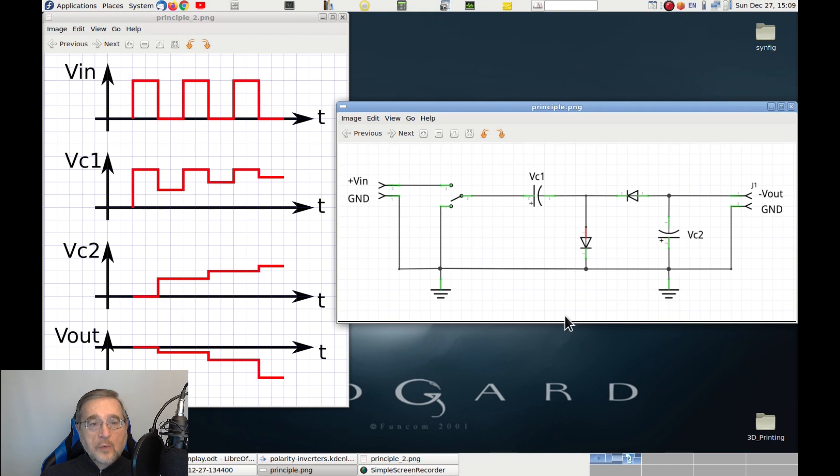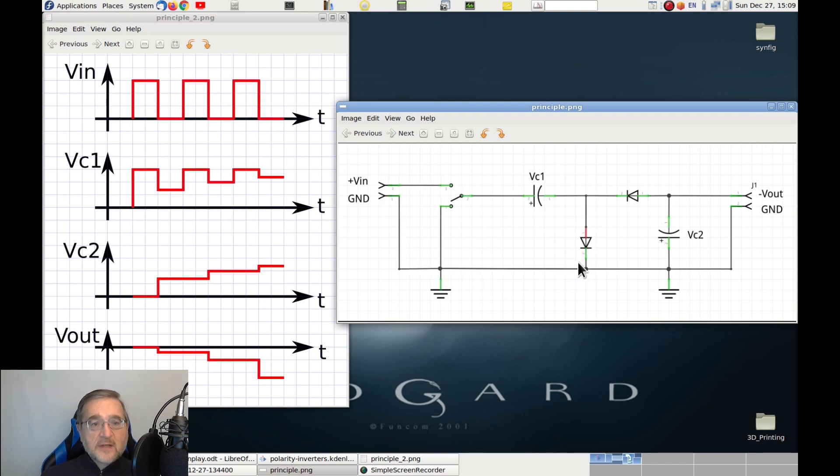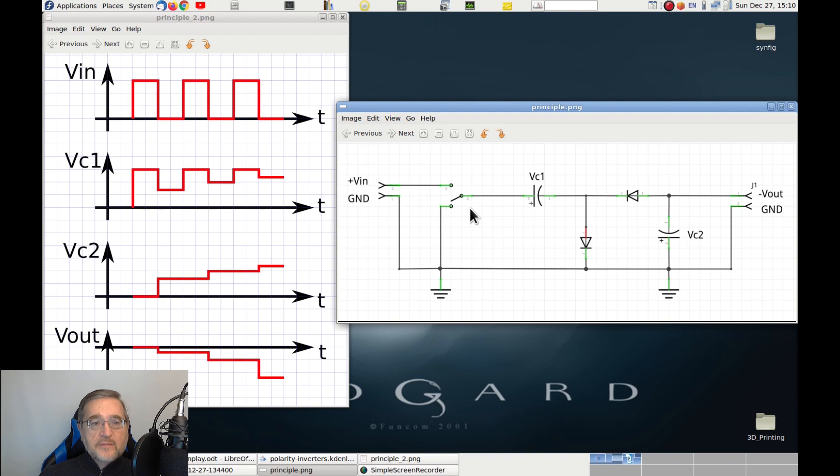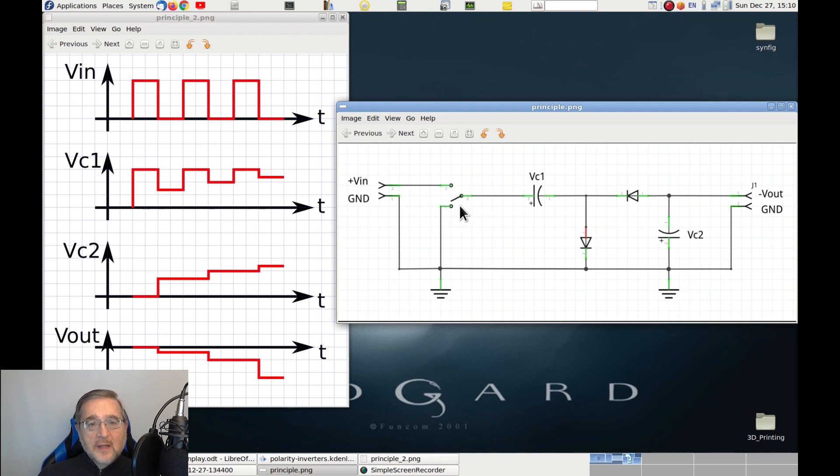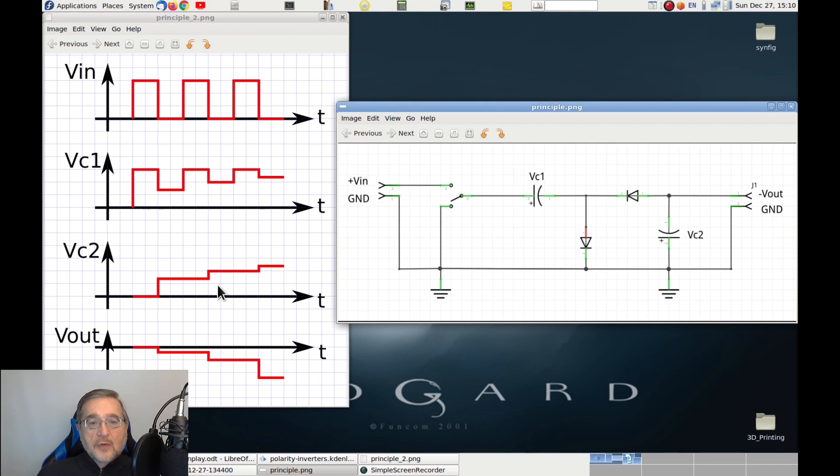On the next cycle, we move the switch back toward the power supply, so capacitor C1 is again charged to the input voltage. In this cycle, however, the second diode is inversely polarized, so capacitor C2 is isolated and cannot either charge or discharge, thus it keeps the previous value of voltage. Moving the switch back to the ground, now C1 gives some more charge to C2, and therefore its voltage drops a bit, while C2 voltage instead increases a little bit more.